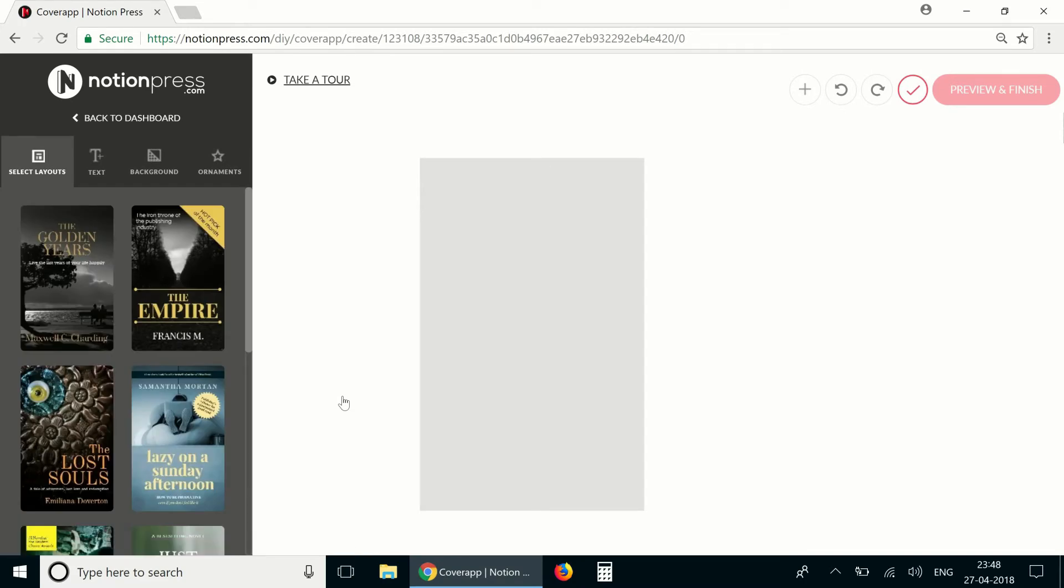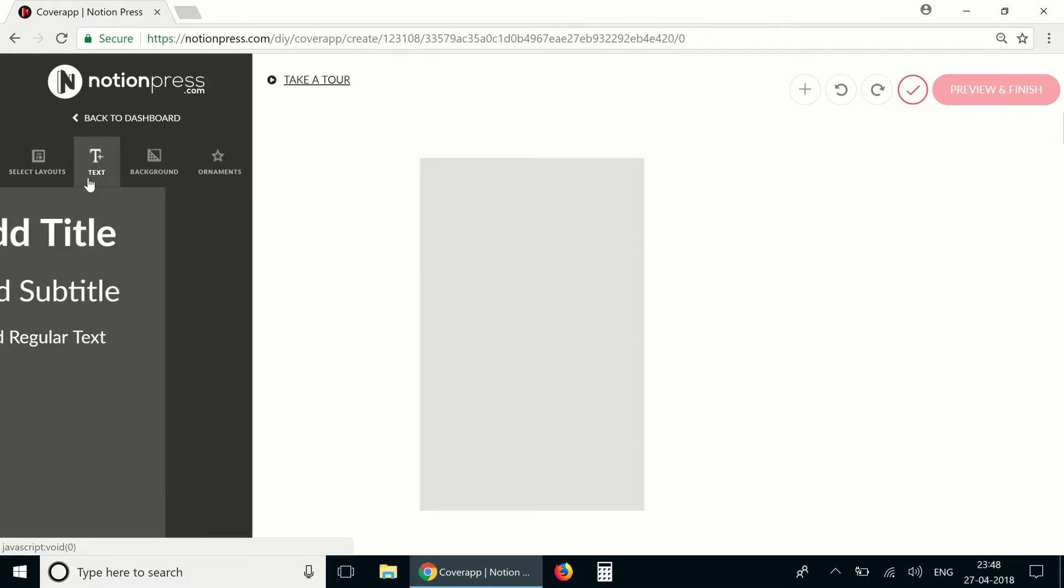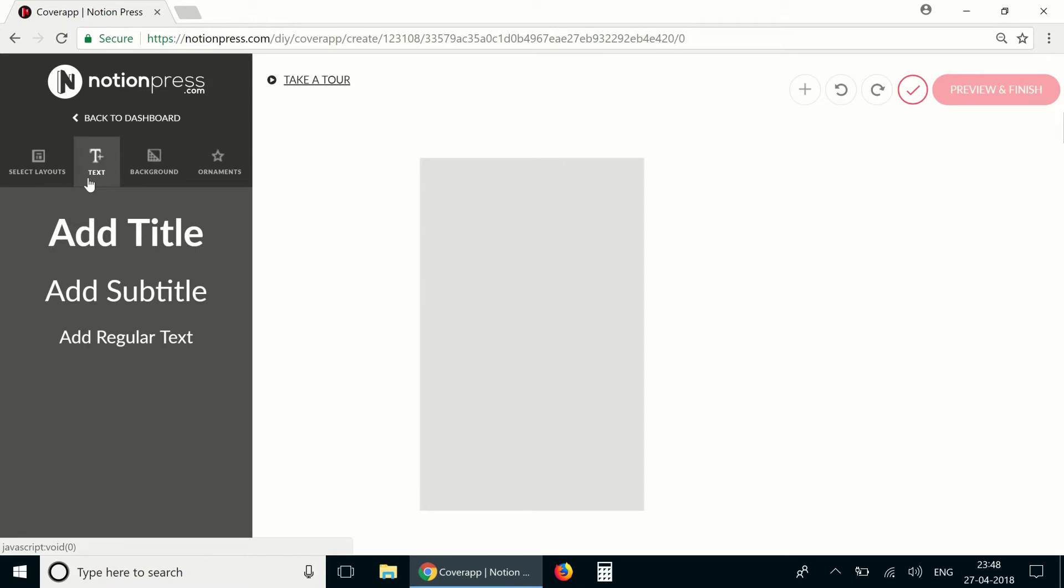On the left you can see the control panel with four tabs. The first tab has templates you can use as a base to create your design. The next tab lets you add different kinds of text in your cover.